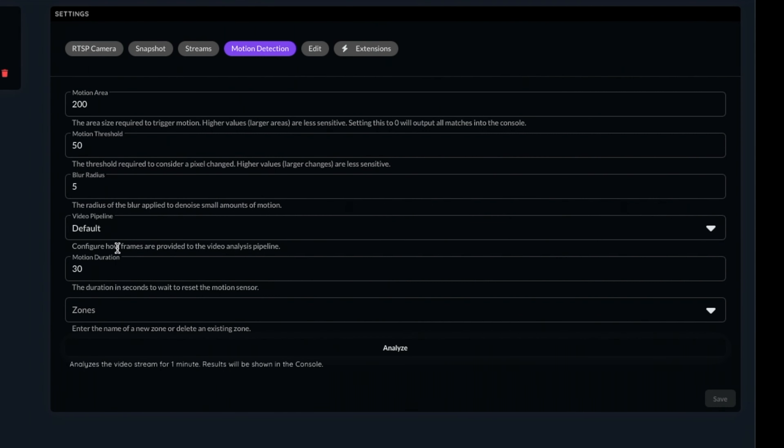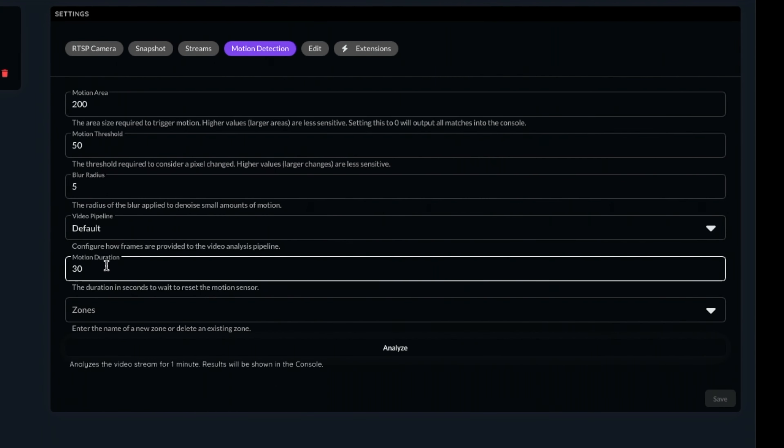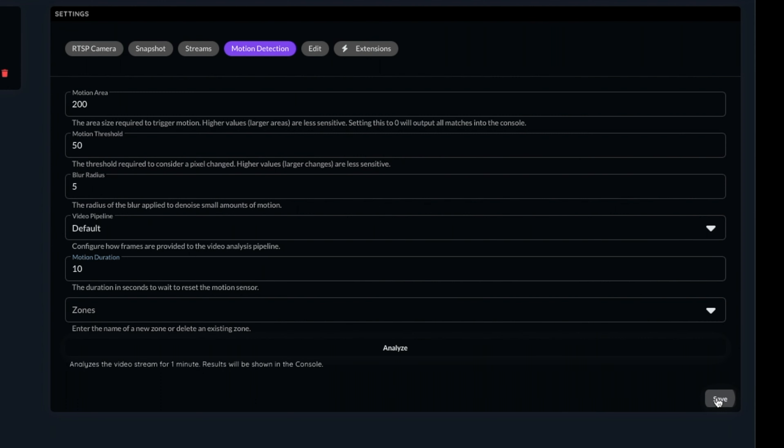All of these values will depend greatly on your environment, so I wouldn't copy mine. So for now, you can just leave them as is. We can set a value for motion duration, and this will determine how long the motion sensor will remain active once it's triggered. It's entirely up to you and your setup for how long you want this to be, but for mine, I've found that 10 seconds works best.